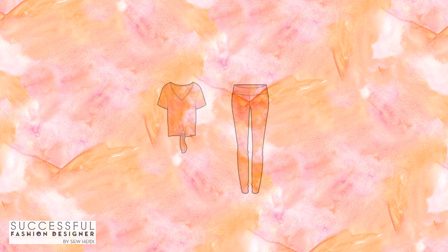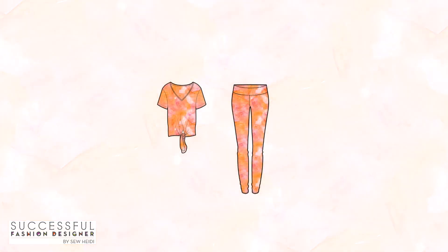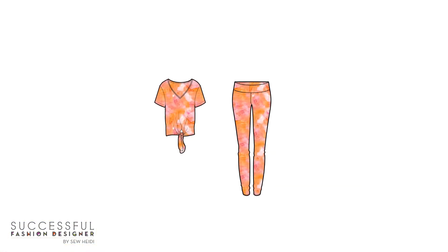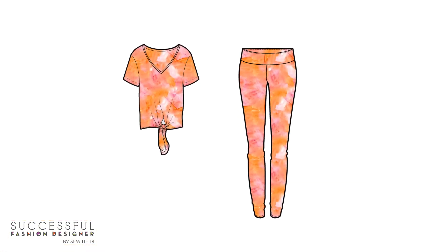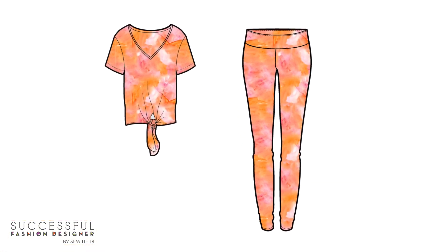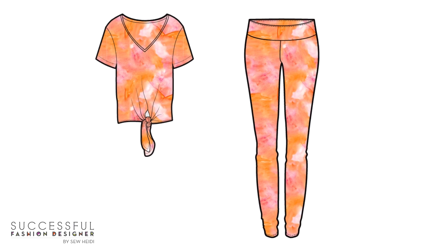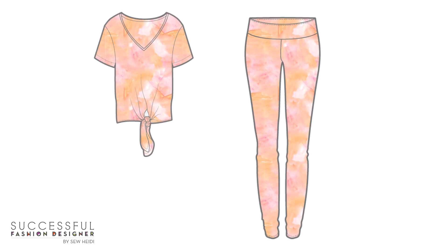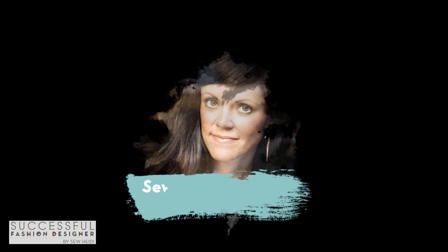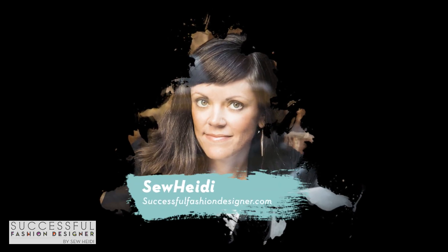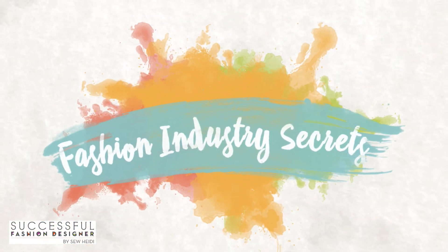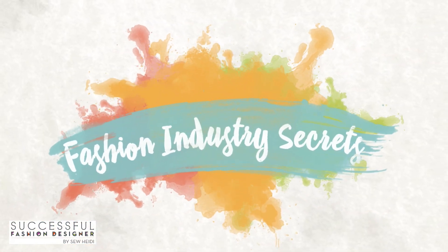In this short video, I'm going to show you how to take a watercolor swatch and turn it into a seamless repeating pattern in Photoshop using a few simple shortcuts. You can do this even if you're an absolute beginner. Make sure you watch to the end where I'm going to show how to take the repeating pattern and fill a garment with your design. I'm Heidi, founder of SuccessfulFashionDesigner.com, and you're watching Fashion Industry Secrets Revealed.